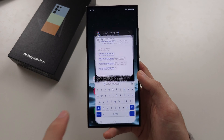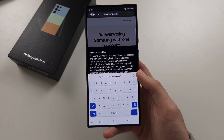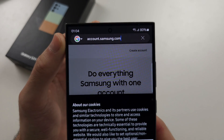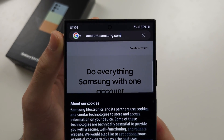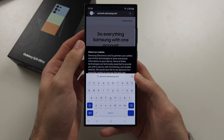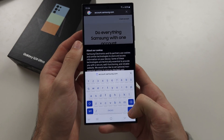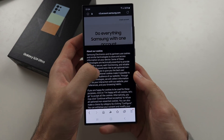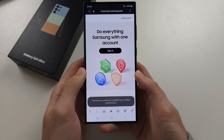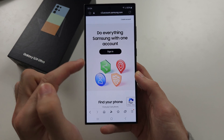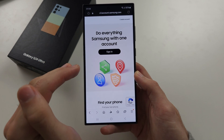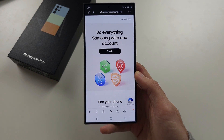Open the browser and head to accounts.samsung.com. This option is not available in the phone settings, so go to this website, agree to the cookies, and sign in with the same Samsung account which is linked to your phone.